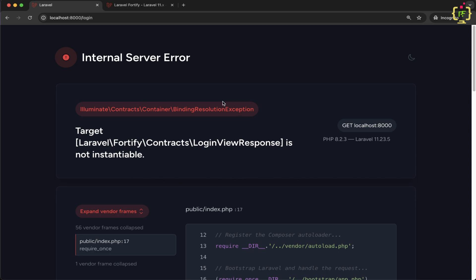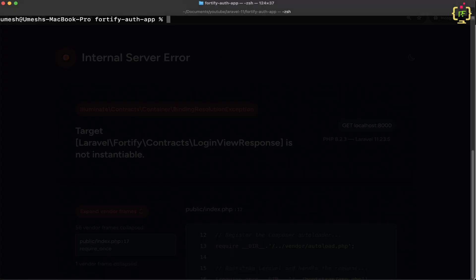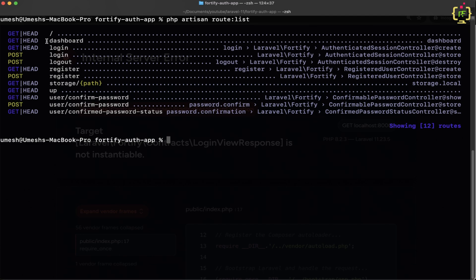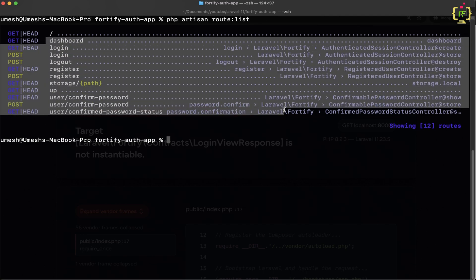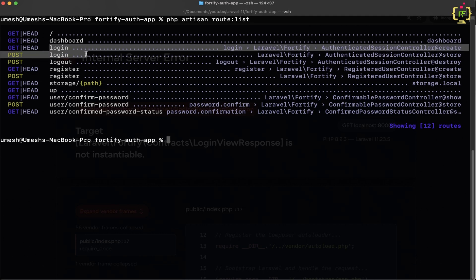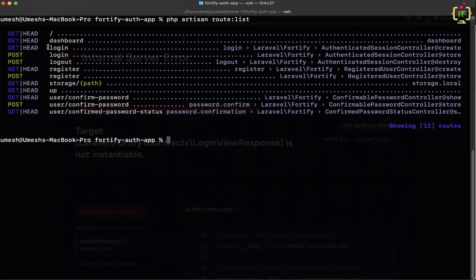Before implementing the login functionality, let's come to the terminal and see the route list. We'll type php artisan route:list. Here we have a bunch of routes provided by Laravel Fortify. We can see we have the login route for both GET and POST methods. When we click on the login option, this triggers the login route GET method, which expects a view or blade file through which we will be able to log in.